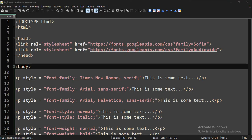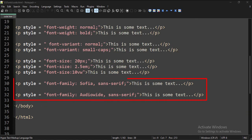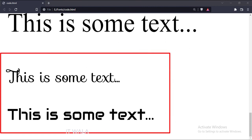Next, we can download different fonts. For that, we need to mention the link to that font family in the head tag like this, and then we can apply these fonts to our text like this. Let's run this code in a browser. As you can see, the downloaded fonts have been applied to the text.